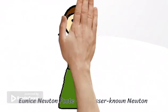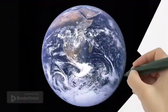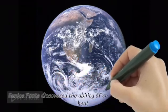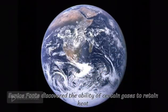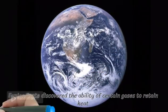Eunice Newton Foote was a scientist who discovered the ability of certain gases to retain heat, what we now know as the greenhouse effect.